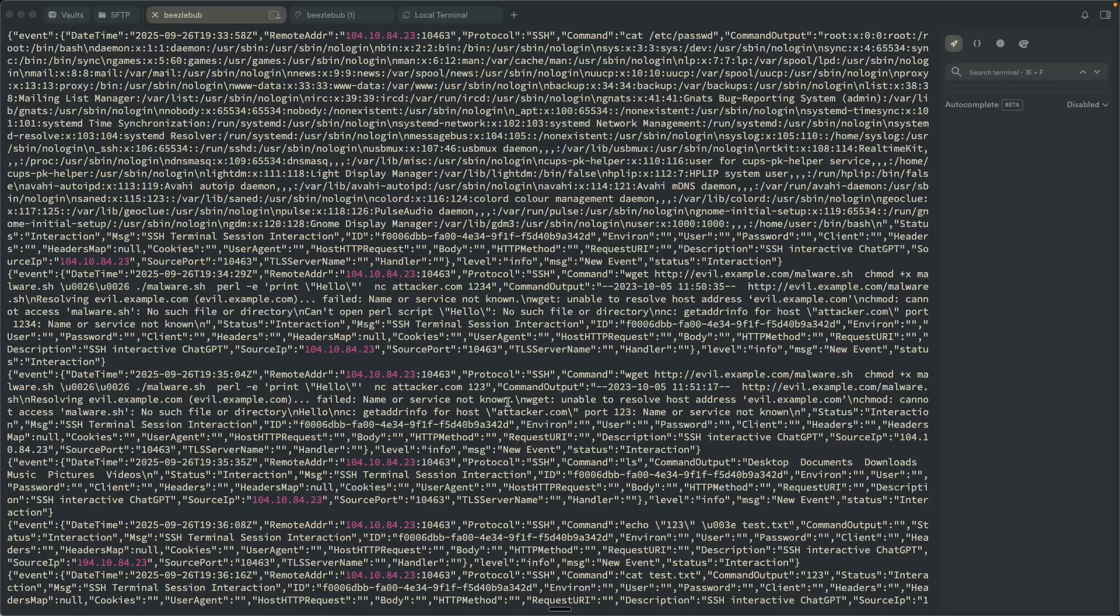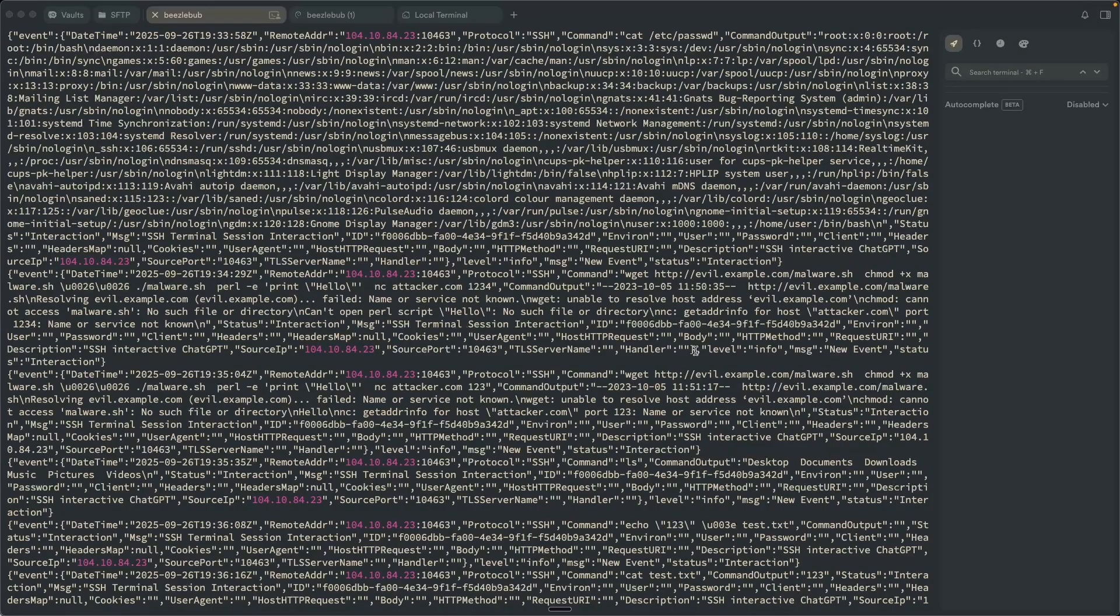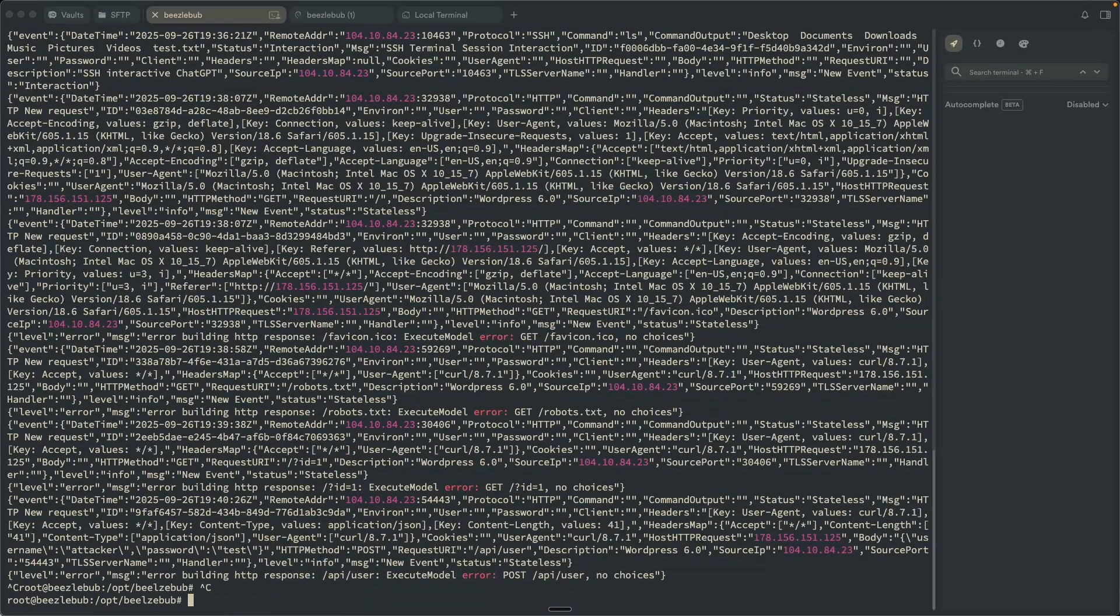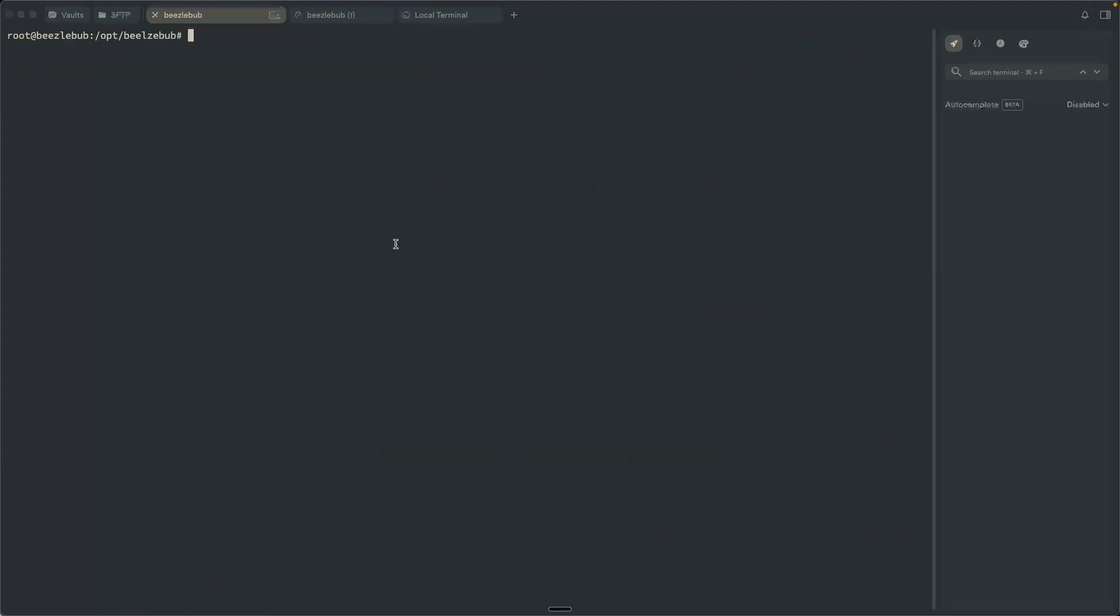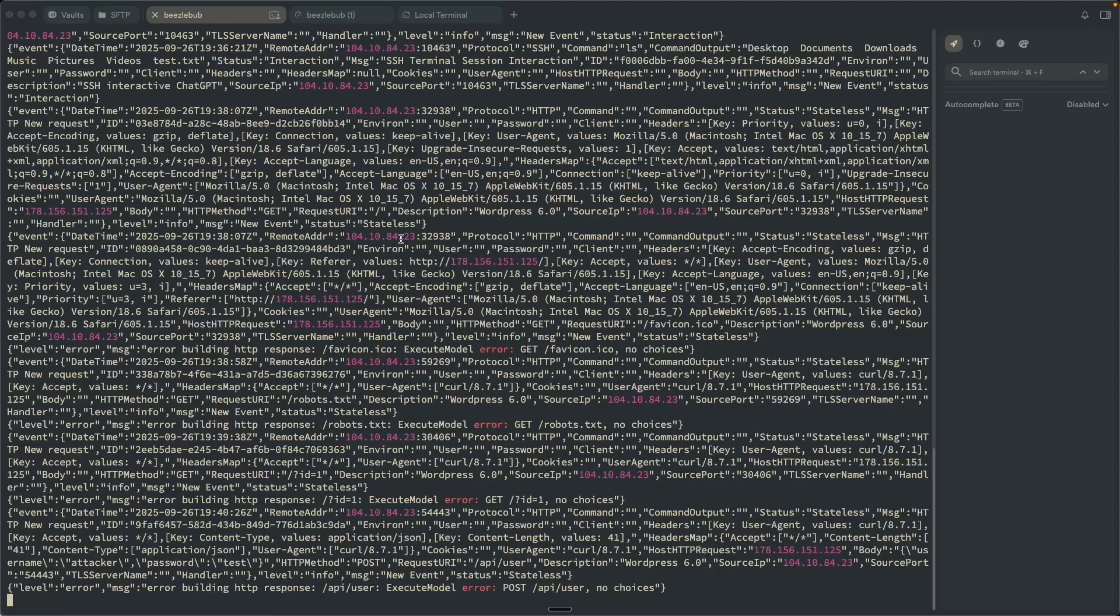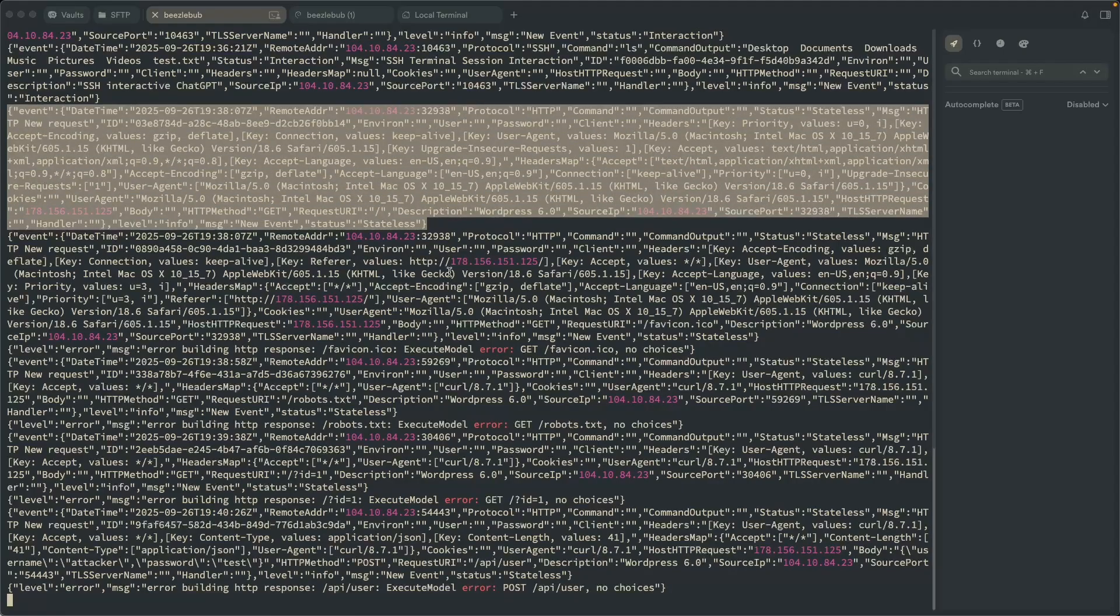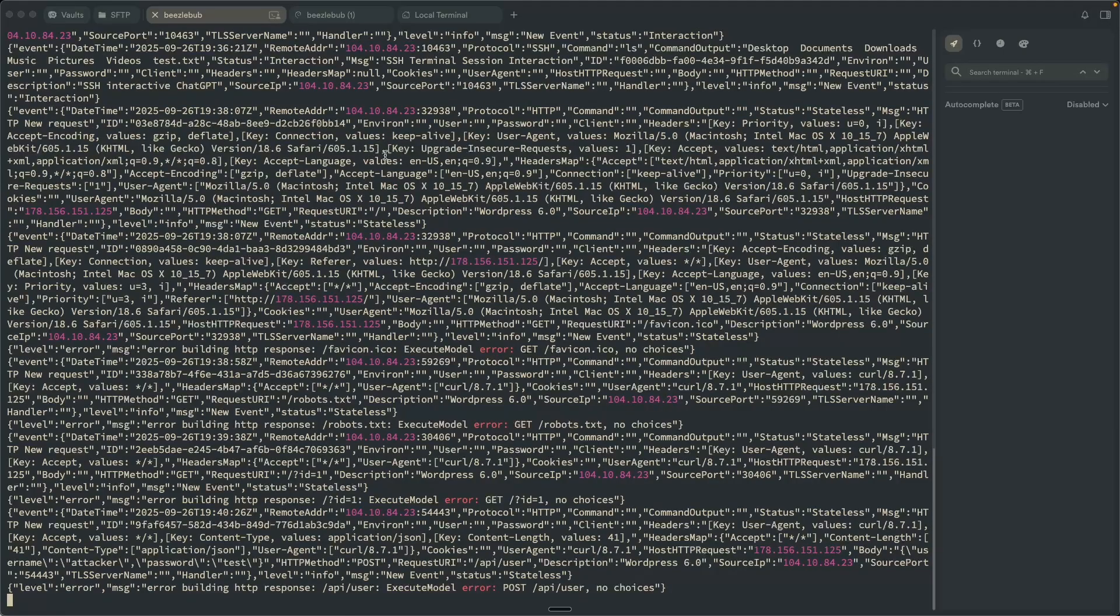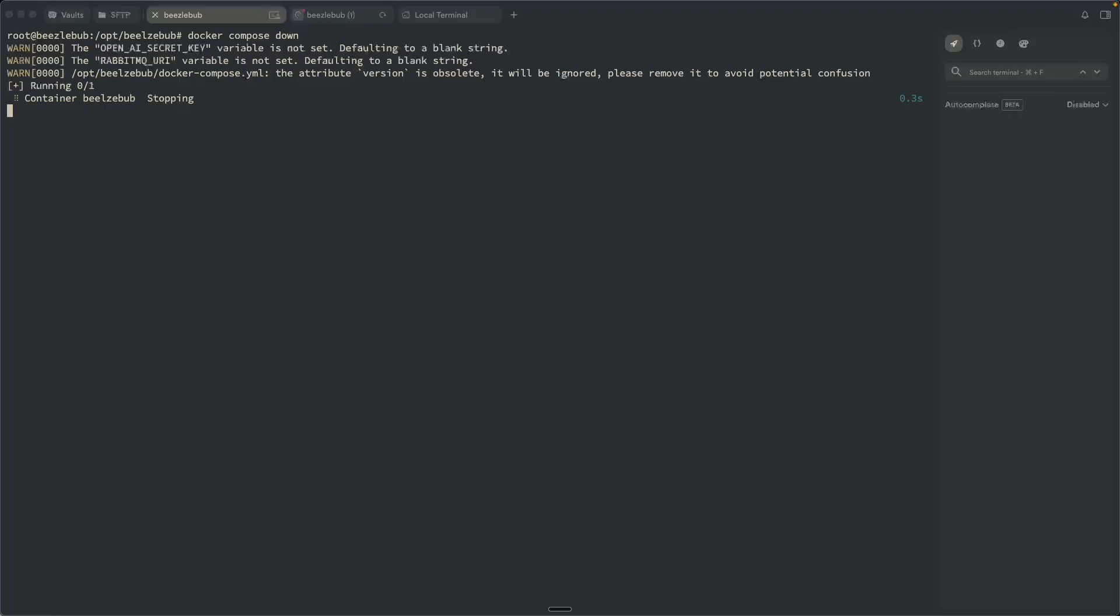So we've got Beelzebub running and installed. However, the logging isn't necessarily user friendly, especially when it comes to our SIEM stack, right? So what we would want to do is since these logs are in JSON, the Wazuh agent is great for collecting JSON formatted logs and sending those into the Wazuh manager. So we're going to go ahead and do just that. But first, we need to actually configure the logging to log to a log file. So I'm going to go ahead and stop the application.